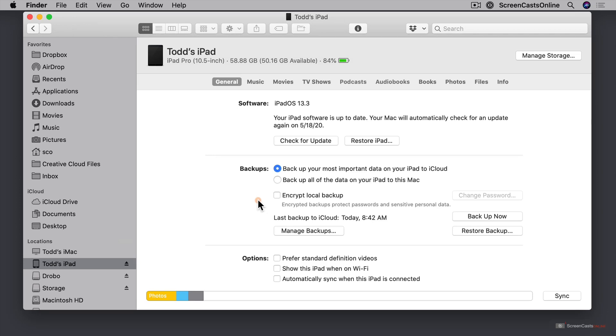Now a couple of things about these options. The first is you can see that backing up to iCloud or to your Mac is mutually exclusive. So I choose one over the other.